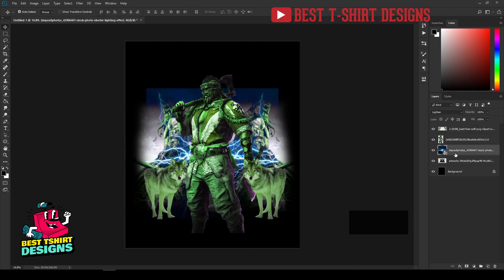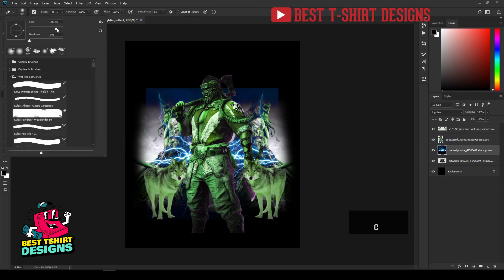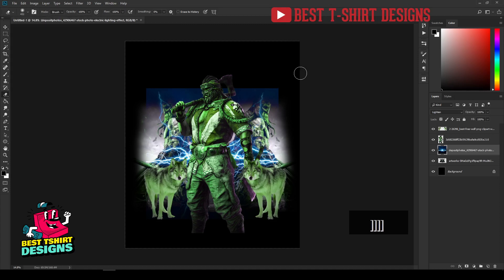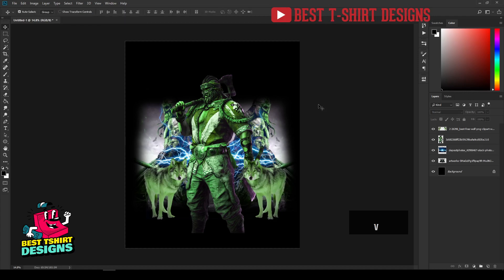I can bring the lightning layer down a bit, then right-click to rasterize it. I'll take my eraser tool to erase parts I don't need — I don't want a layer mask here, just direct erasing. The blending mode works where there's something in the background, so this is how the design element is looking right now.